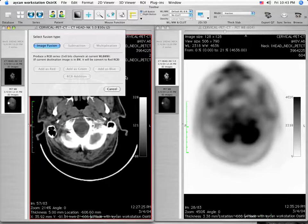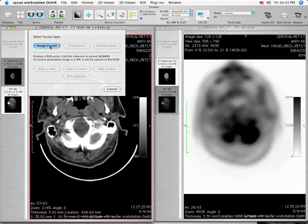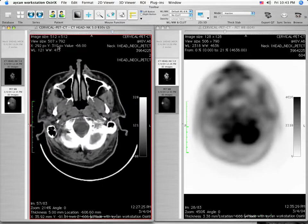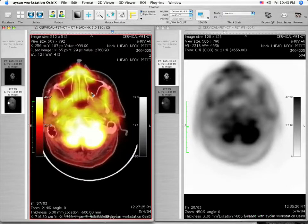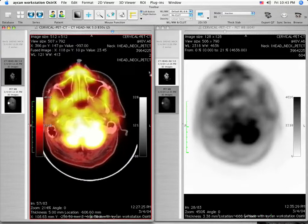A window appears asking you to select the function you wish to perform. Single left click on the Image Fusion button. The information from the PET series is now overlaid or fused with the CT series.